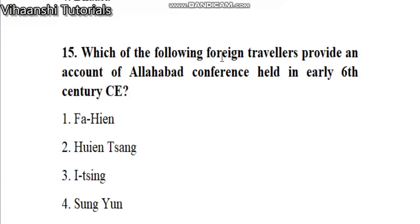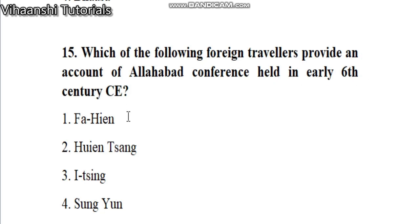15th question: which of the following foreign travelers provide an account of the Allahabad conference held in early 6th century CE?